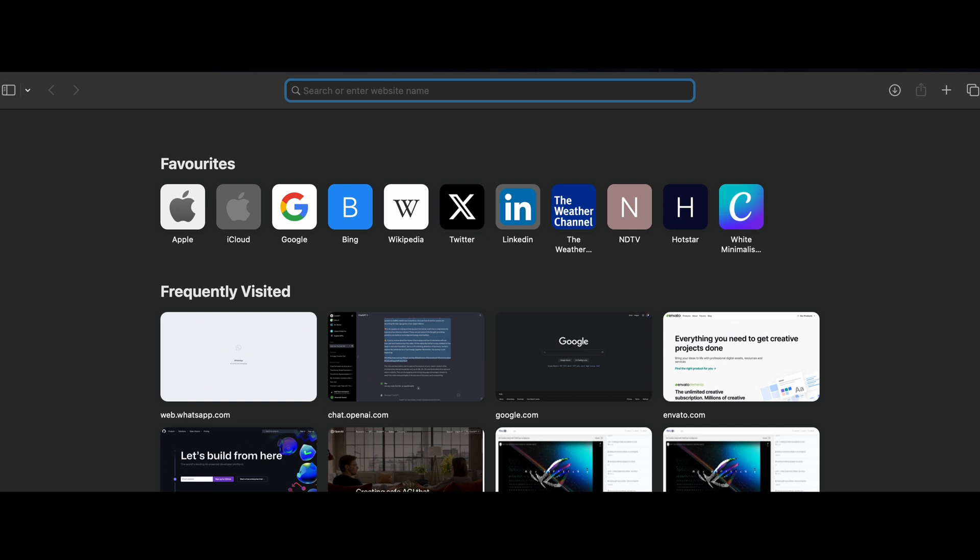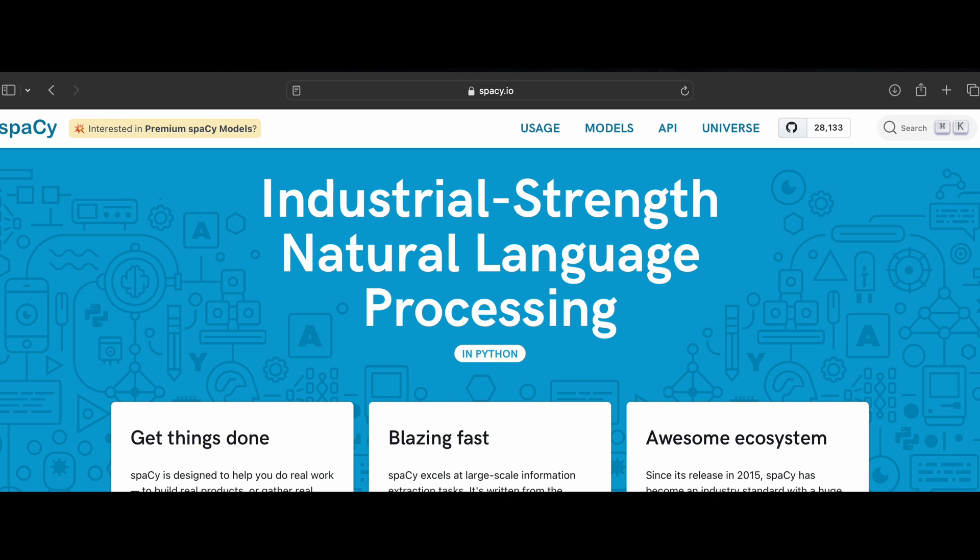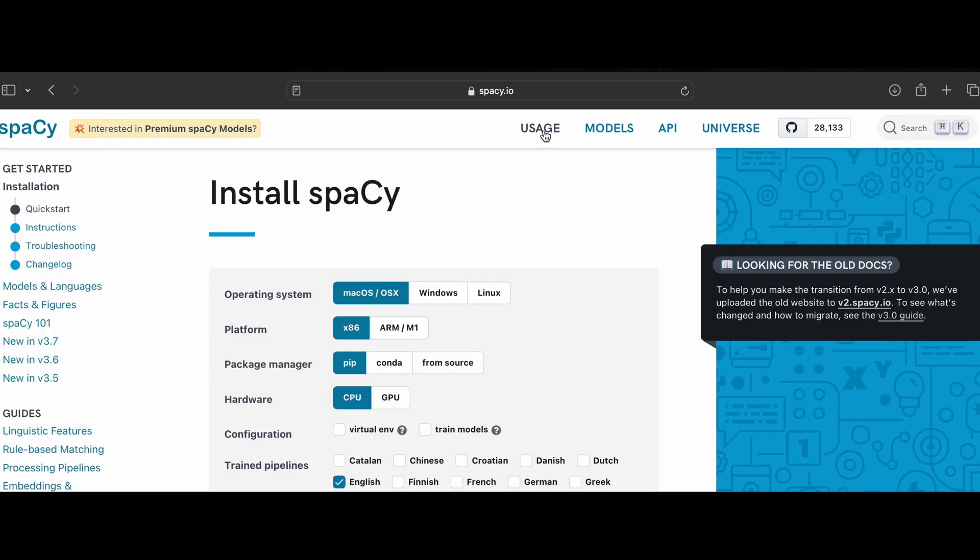First, we need to install spaCy in your machine. To get it, you need to go to spacy.io. There you go to the usage. In the first section, you will get install spaCy.